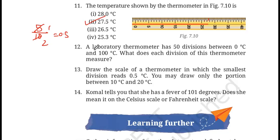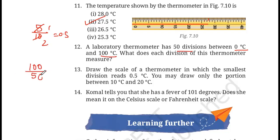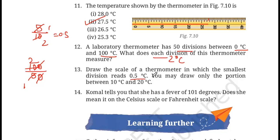Question 12: a laboratory thermometer has 50 divisions between 0 and 100 degree C. What does each division measure? The interval is 100 degrees and there are 50 divisions, so 100 divided by 50 = 2 degree Celsius per division. Also, draw the scale of a thermometer where the smallest division reads 0.5 degree C, from 10 to 20 degree C. If you have problems, mention it in the comment section.